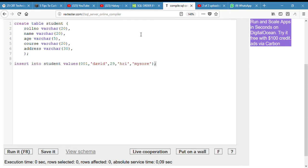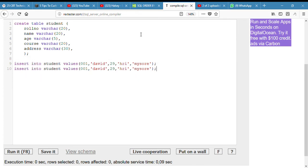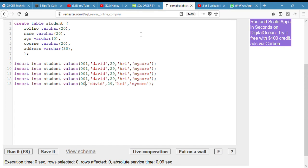So copy this row five times — copy, paste, paste, paste, paste, paste. One, two, three, four, five. There we go.